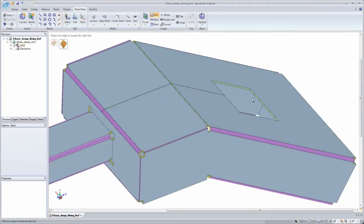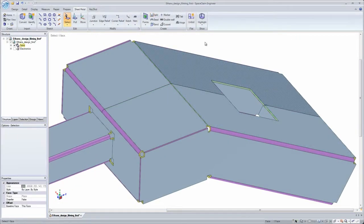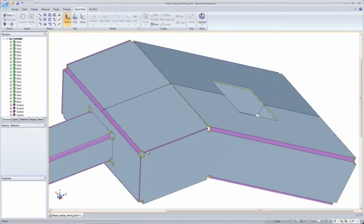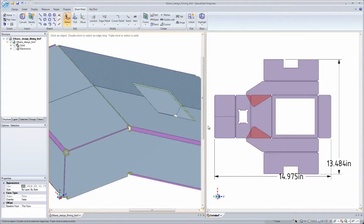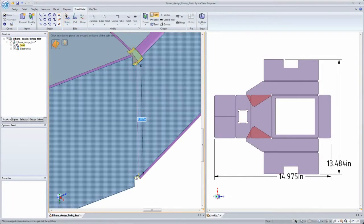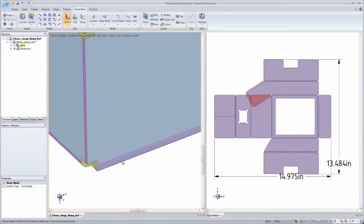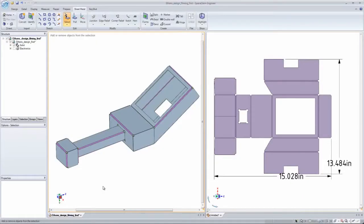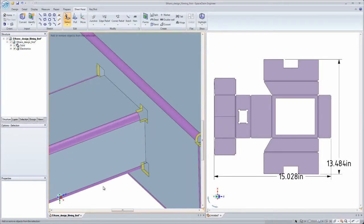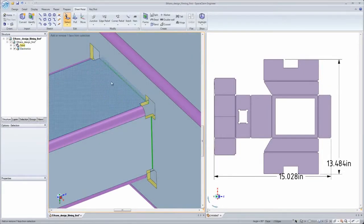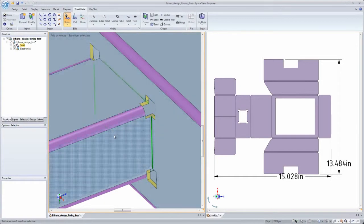I can split up your model wherever I see fit, regardless of design intent, to get the proper unfold. I love that I can work side by side on the 2D unfold and 3D bent model so I can see the changes I make update in real time.